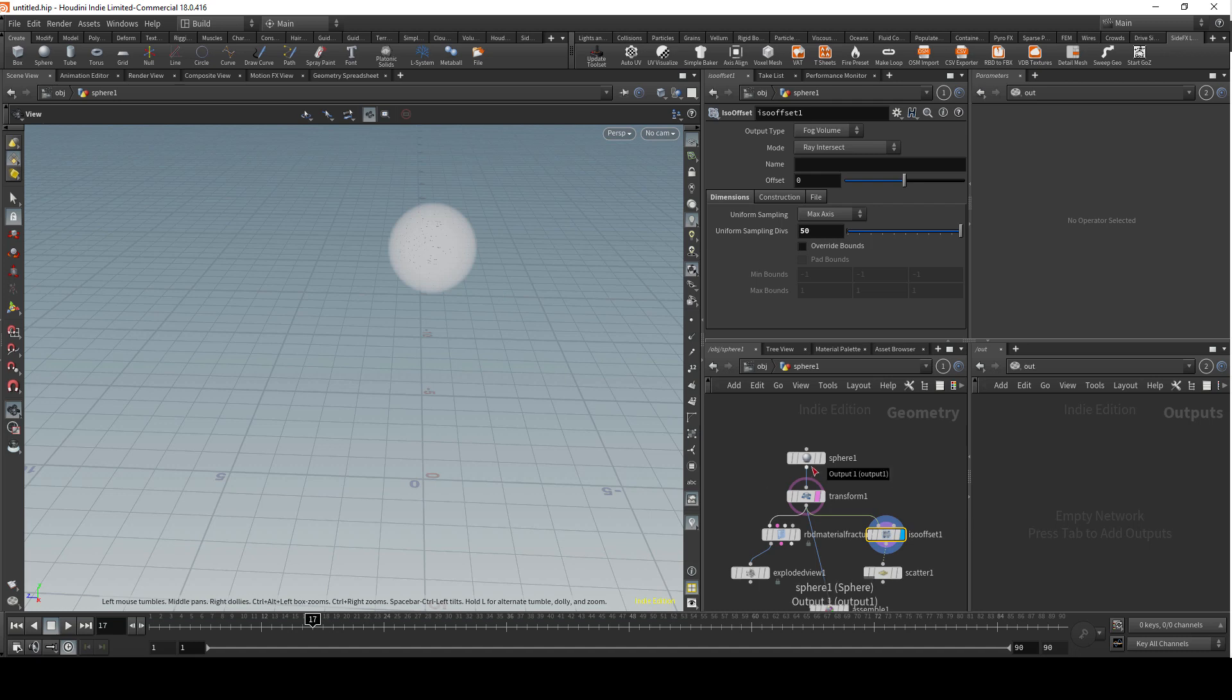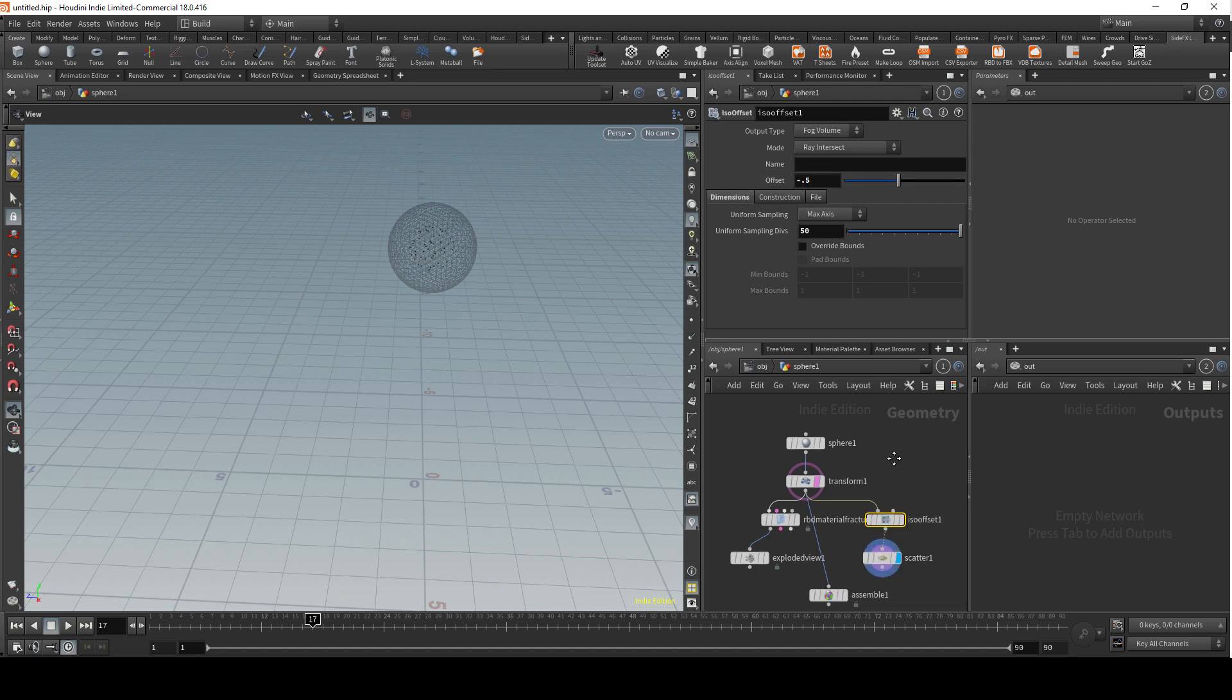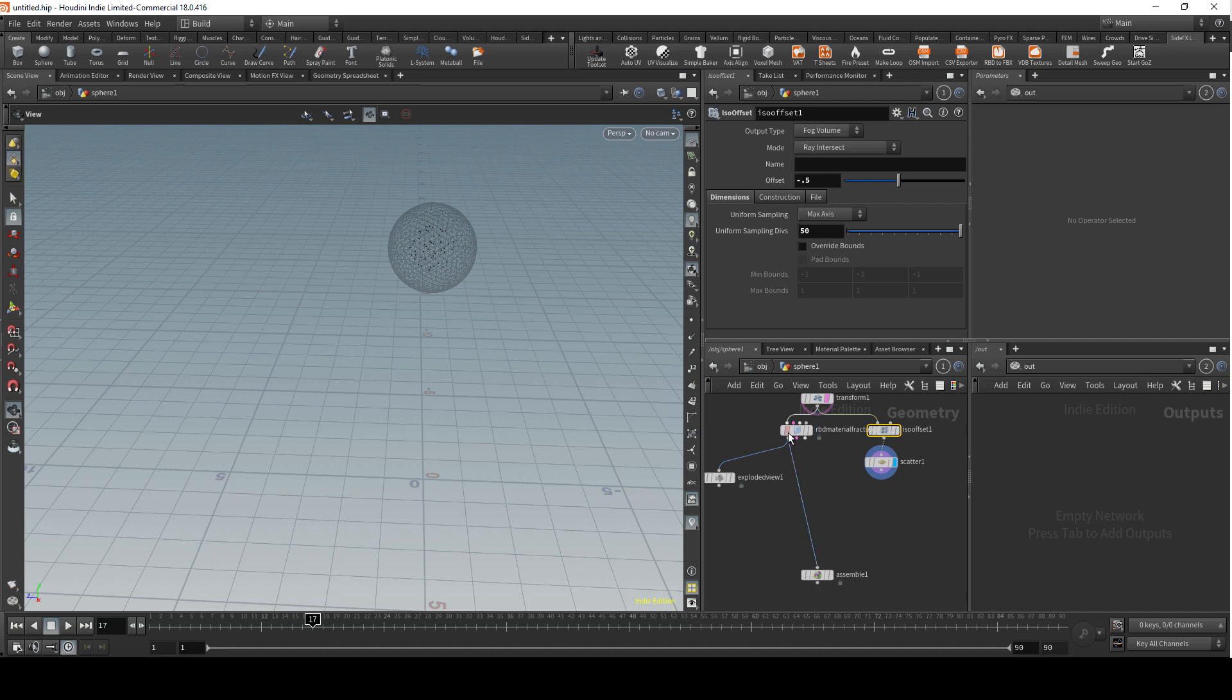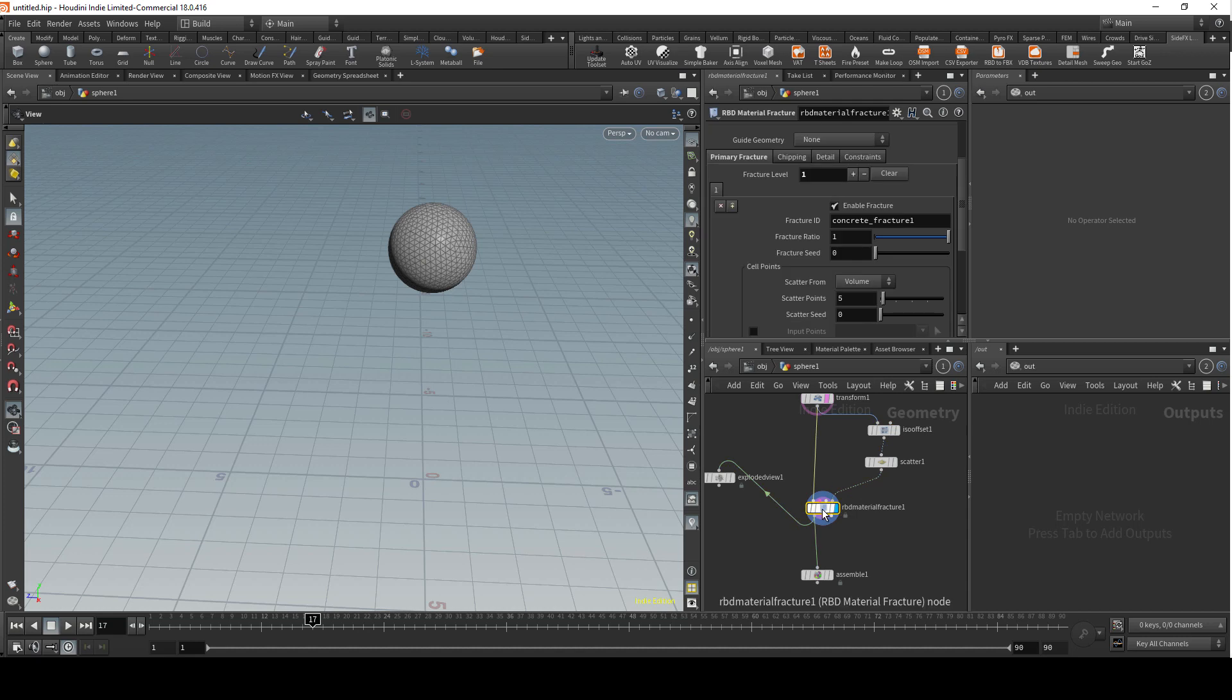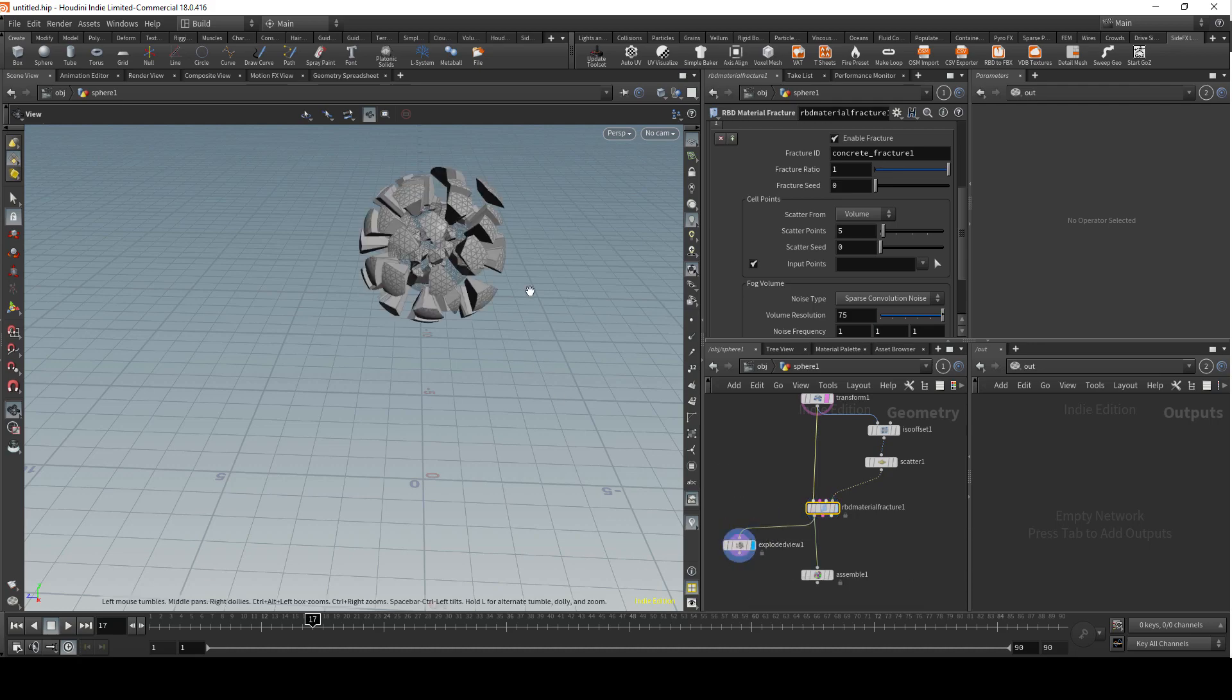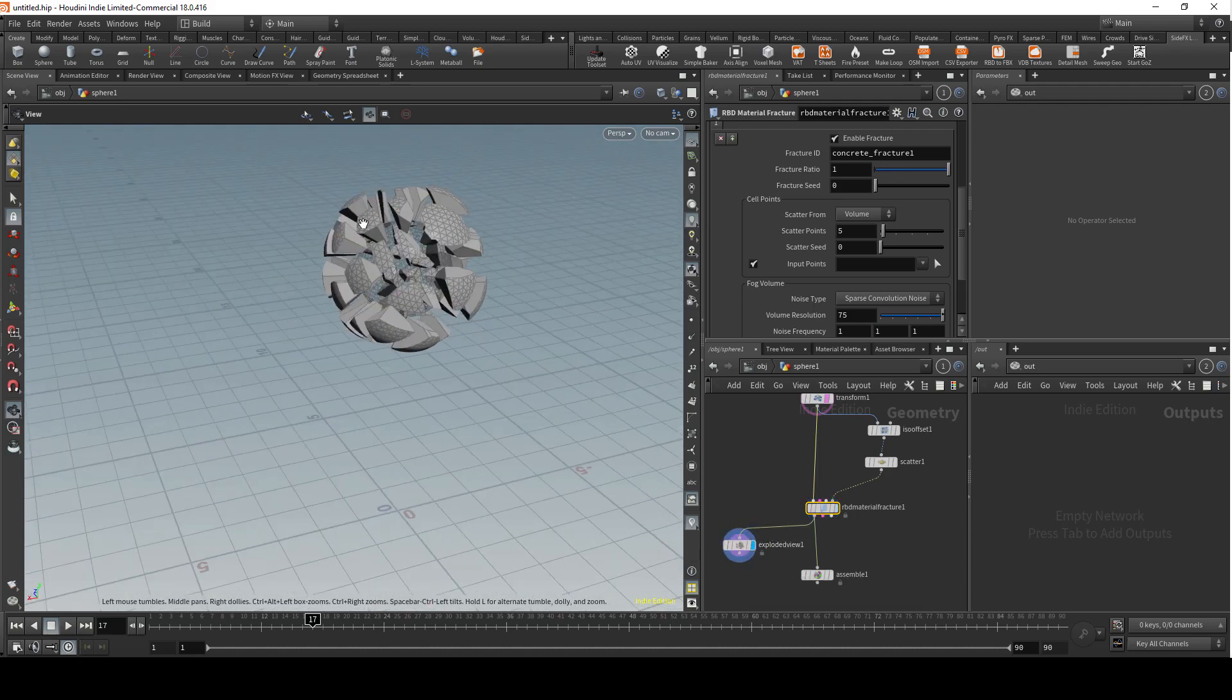Let's say we want more pieces to be fractured inside the ball, so we need to scale down the ISO fracture by changing the offset to minus 0.5, and then scatter some points. I'm gonna connect RBD material with assemble and plug in scatter into the last slot of the RBD material fracture node. Then tick the box for the input points. Now if you look at the exploded view, you can see there's a lot more geometry inside.